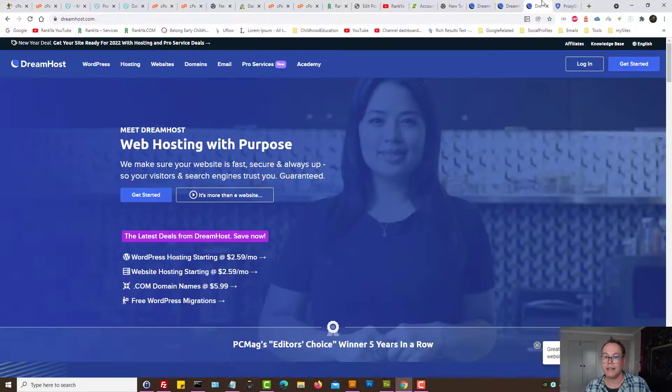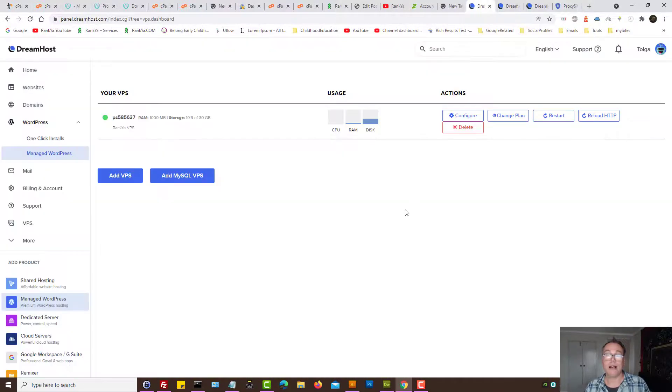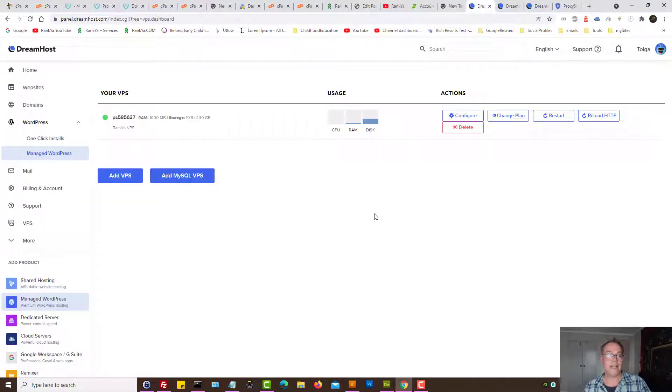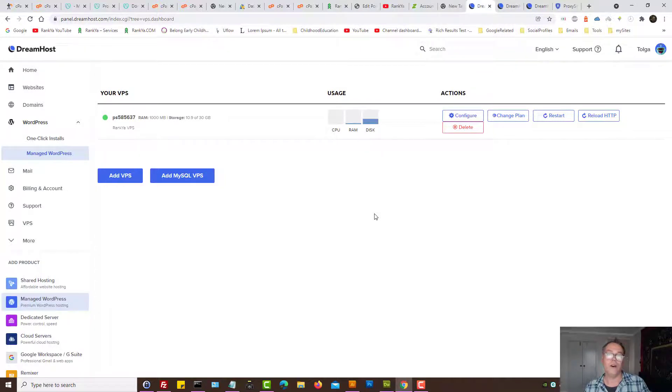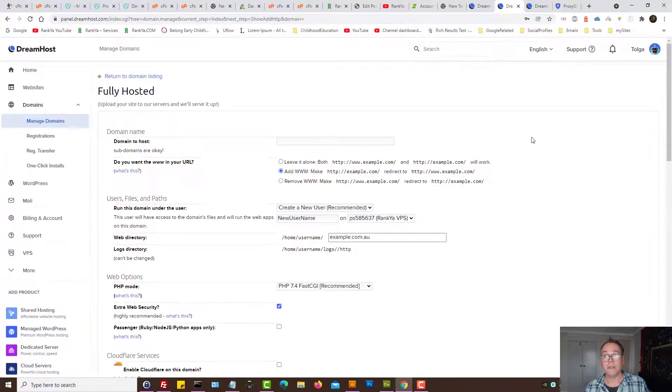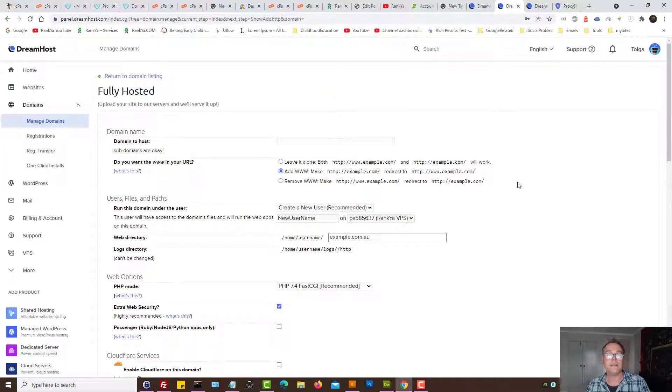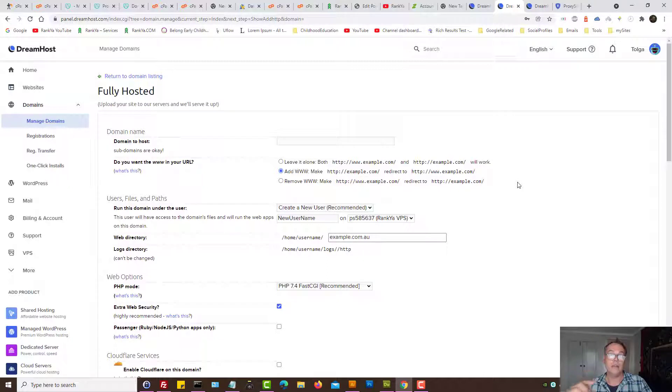Next, here is how you can host your domain on DreamHost. I'll show you that before I close up, but so far you've learned how to point GoDaddy domain to DreamHost.